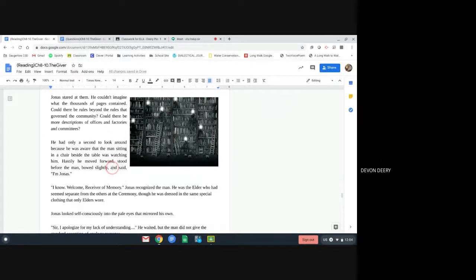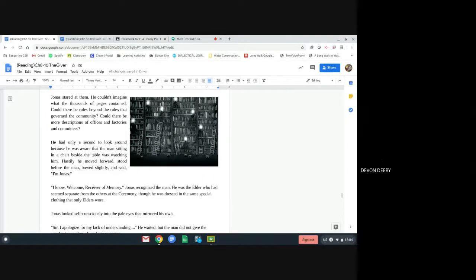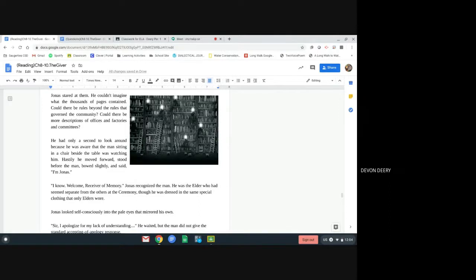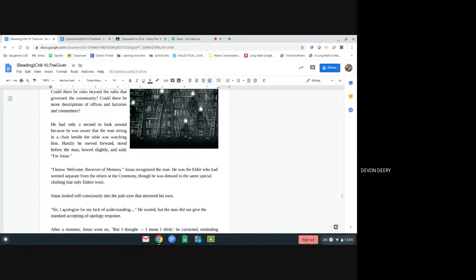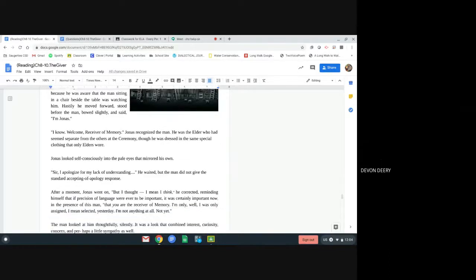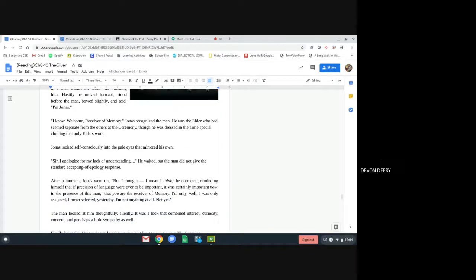He had only a second to look around because he was aware that the man sitting in a chair beside the table was watching him. Hastily, he moved forward, stood before the man, bowed slightly, and said, I'm Jonas. I know. Welcome, receiver of memory. Jonas recognized the man. He was the elder who had seemed separate from the others at the ceremony, though he was dressed in the same special clothing that only the elders wore.